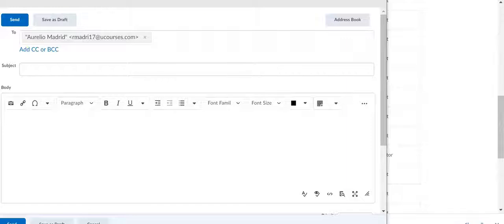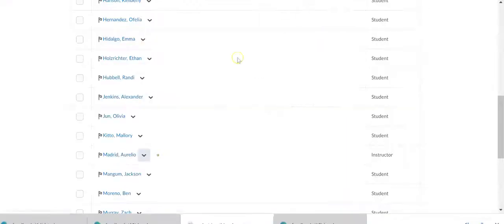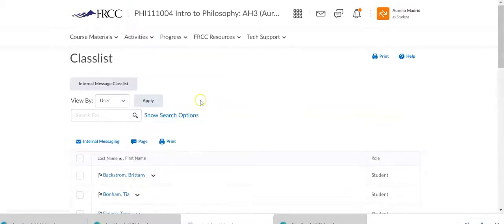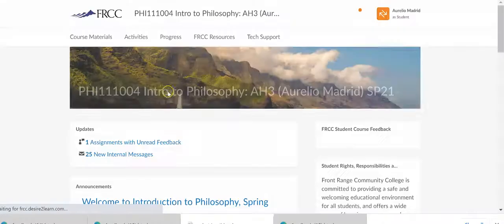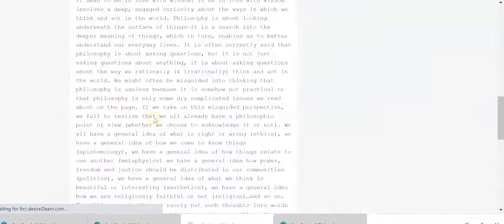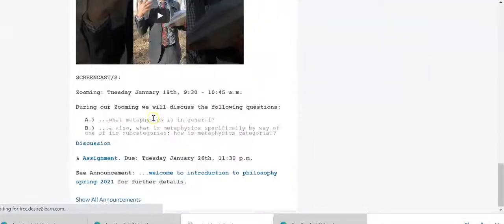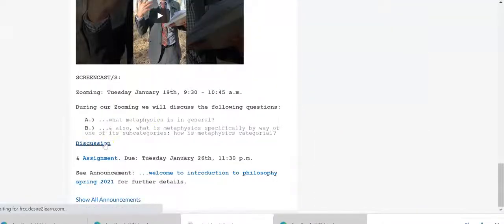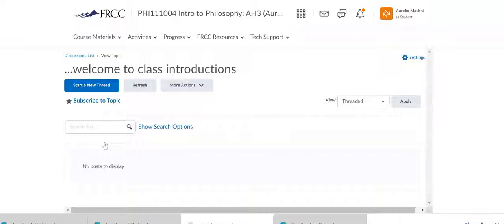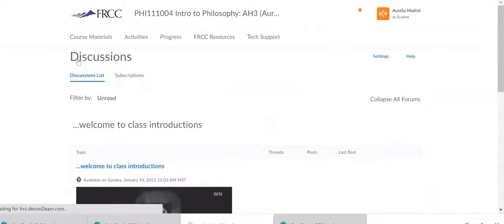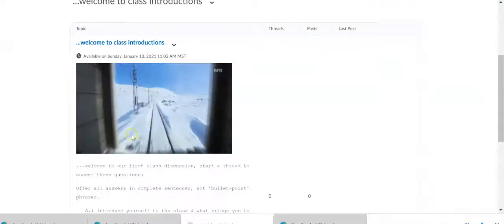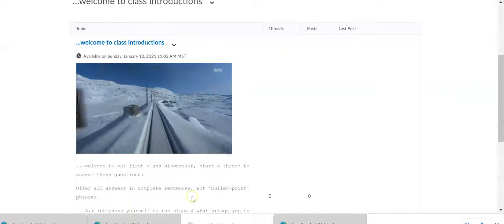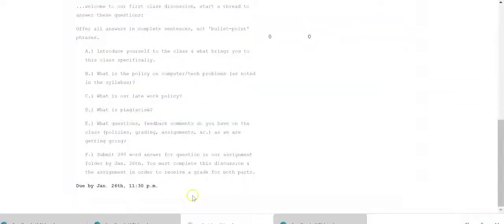So that's how you email. Get back here, go down here, click on discussion again. So discussion list here.